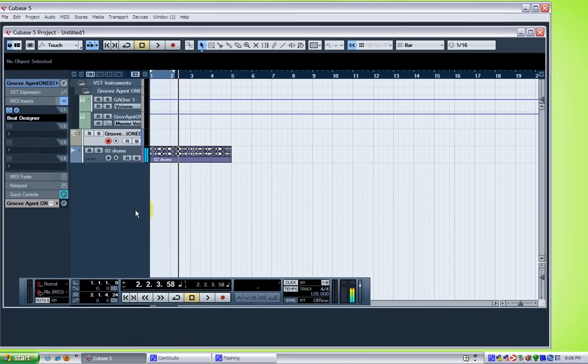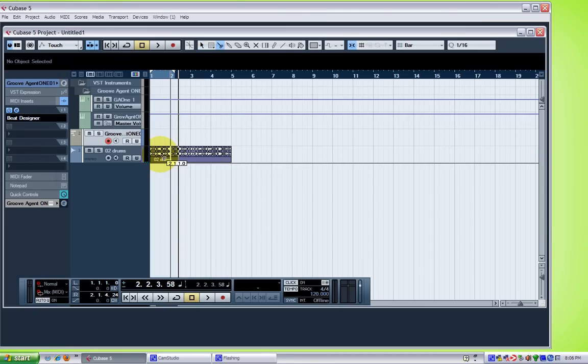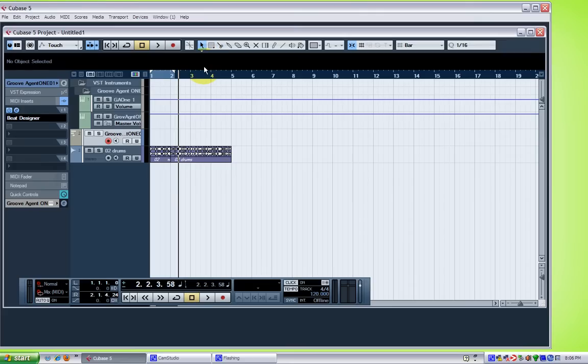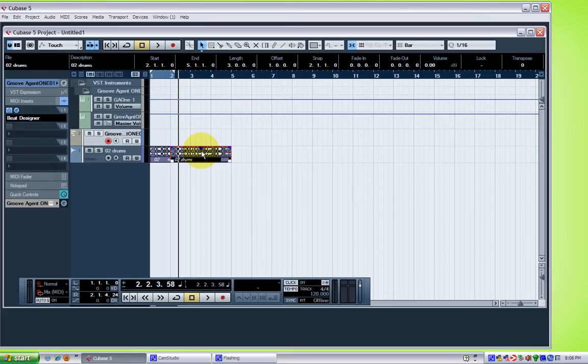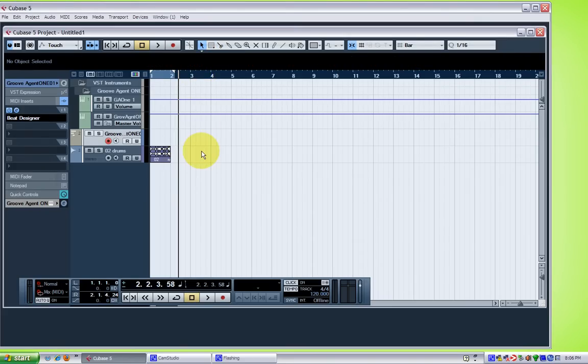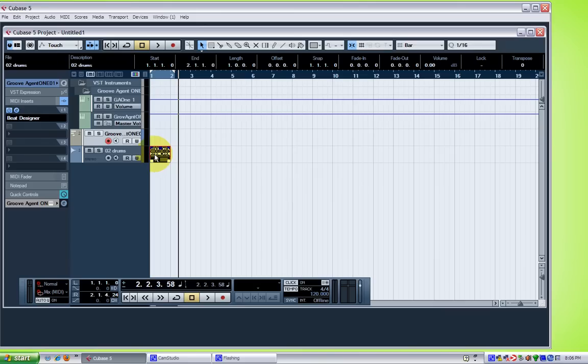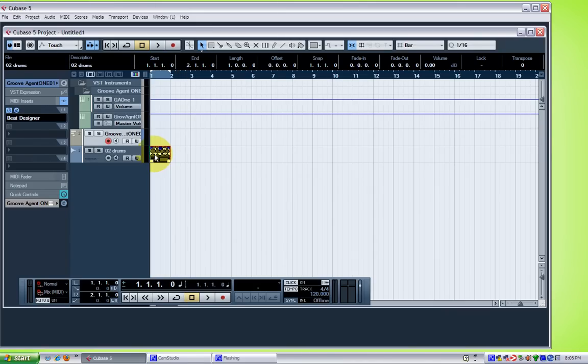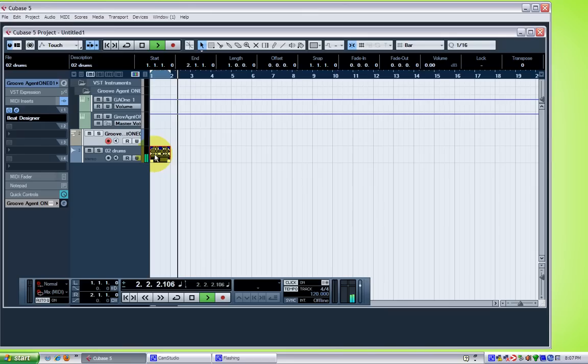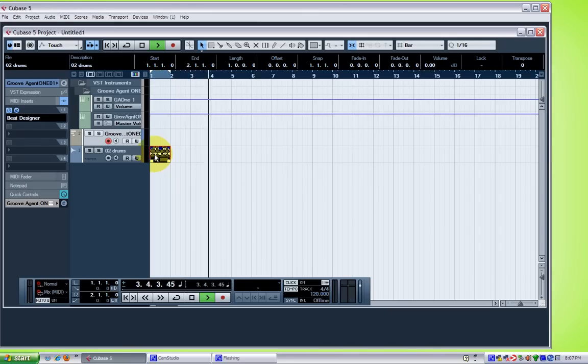Okay. I only need maybe a bar of it, so get rid of the rest of it. So loop that. Check it out. Rewind. As you can see right now, it's at 120. And anyway...